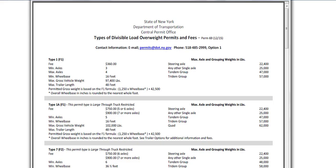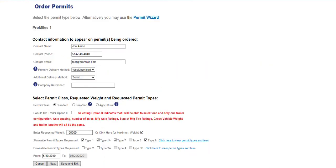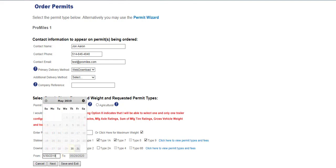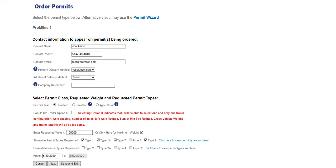This will display a PDF for the types of divisible load overweight permits, axle counts, fees, and other pertinent information. Select a start date from the pop-up calendar in the From field. The start date must be today's date or later. The end date will automatically populate to one year from the start date.